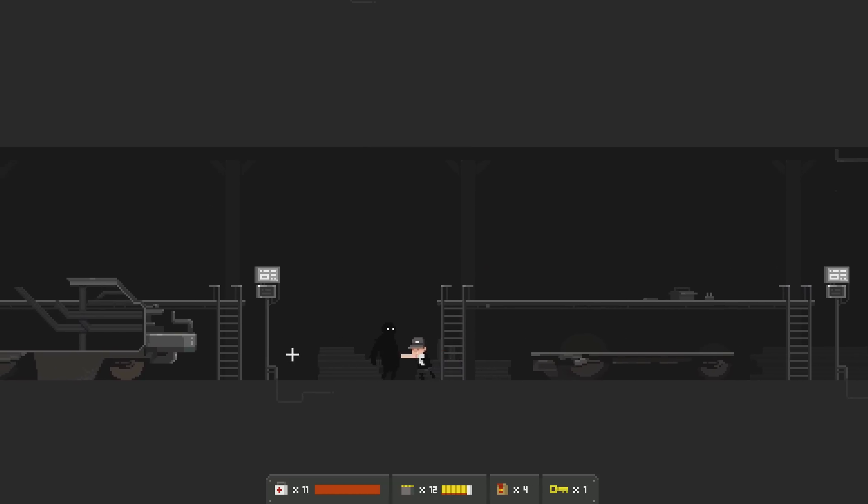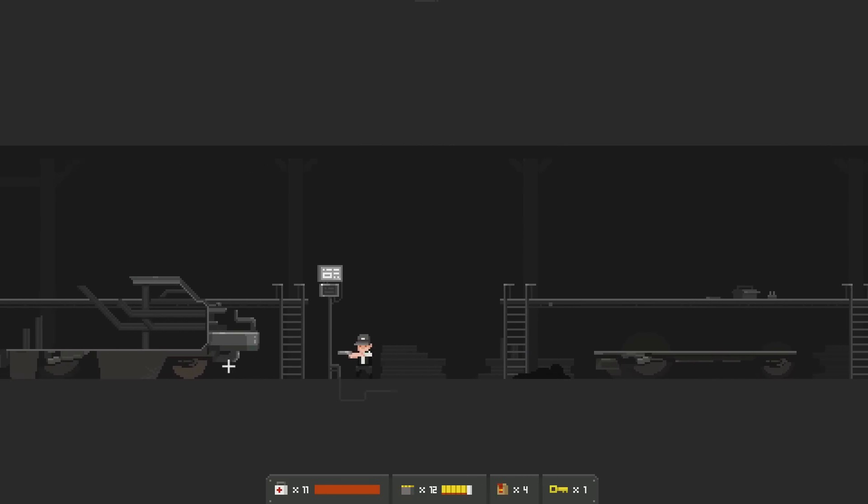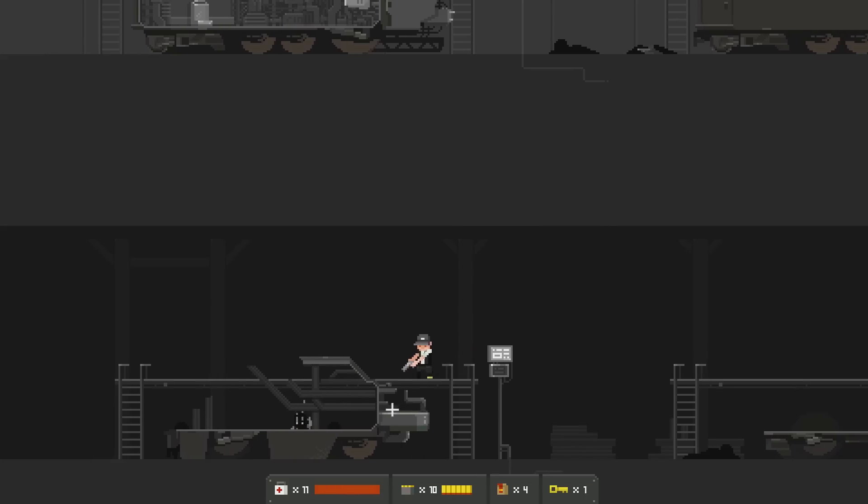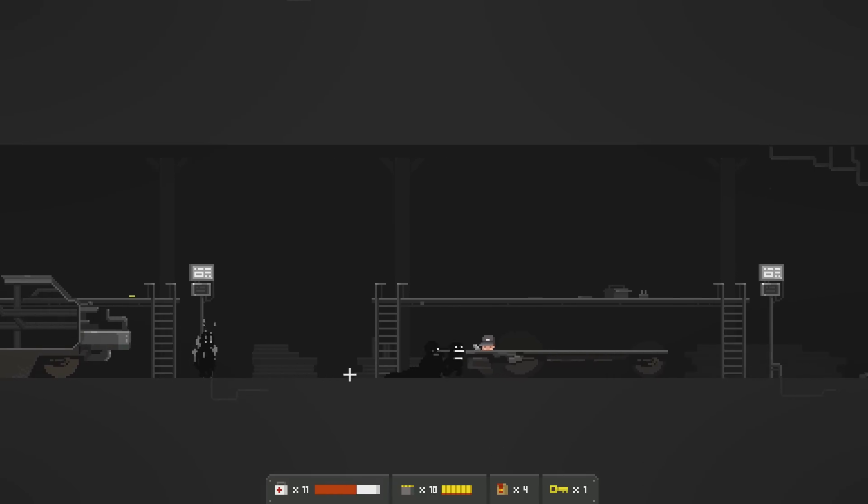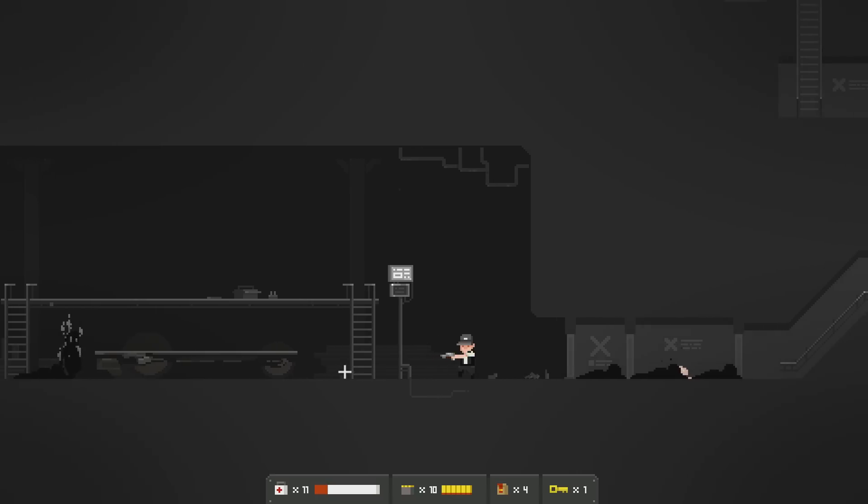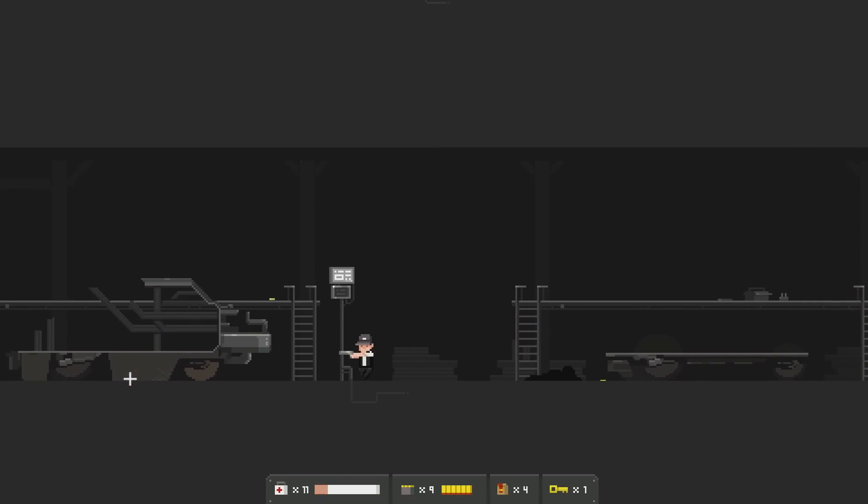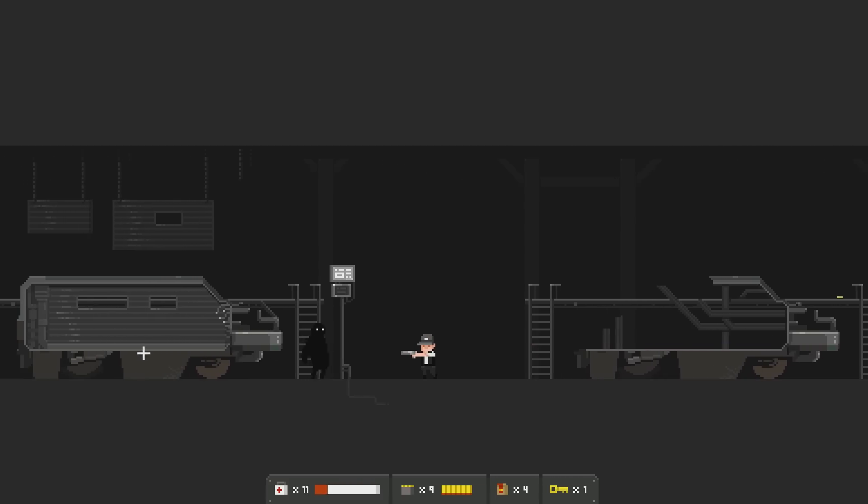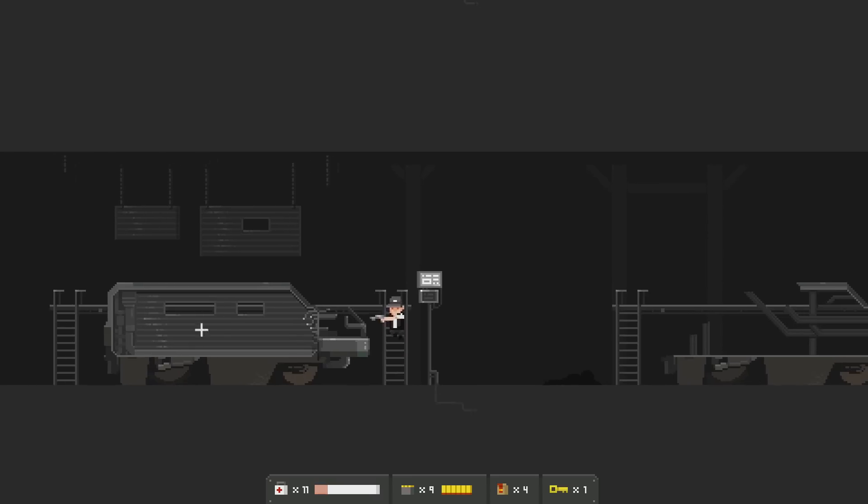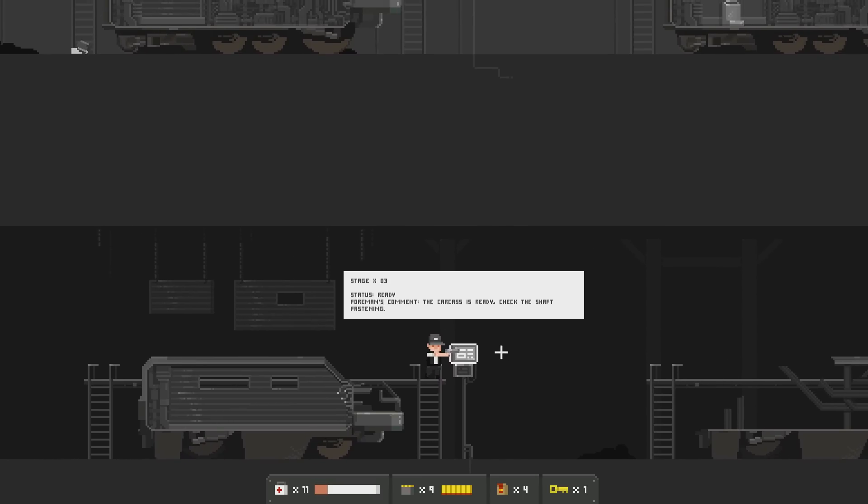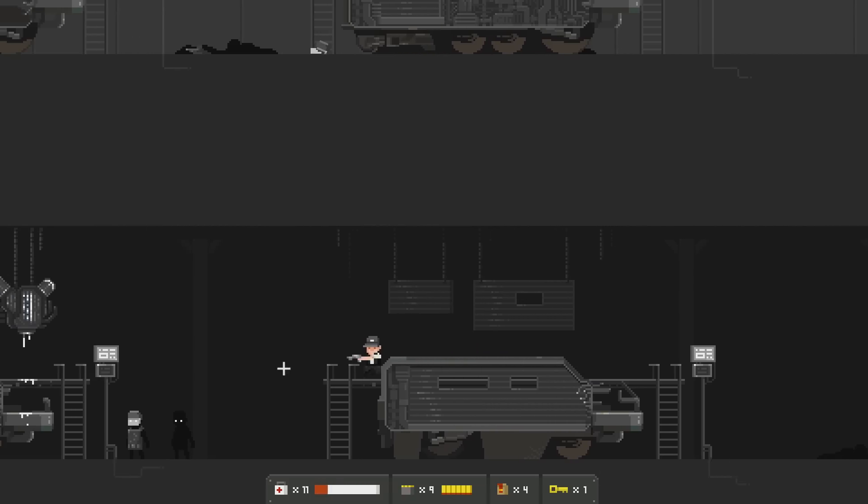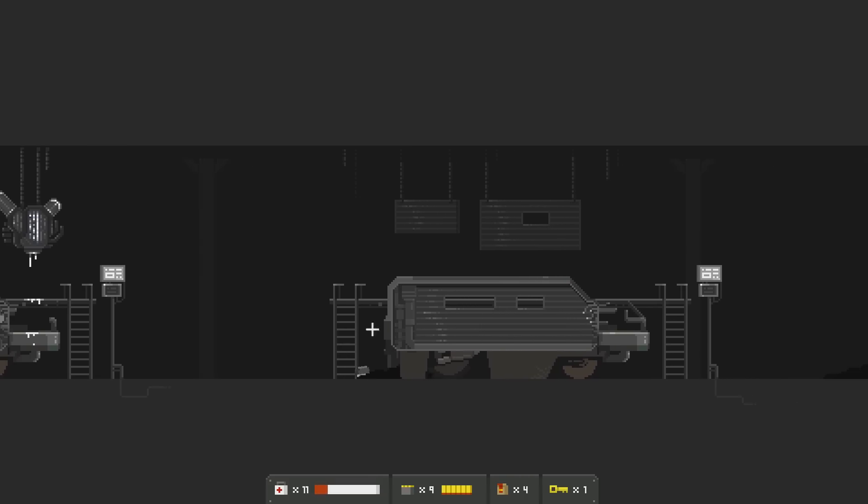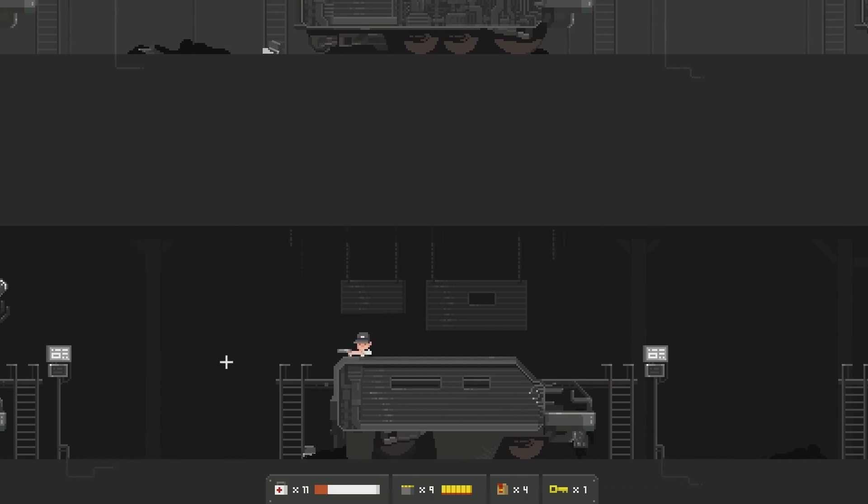Do I really need to use a shotgun on them? Maybe I'm wasting shotgun ammunition. Look, I can just punch him. I was kinda intimidated by the size, but... Great. Can I shoot him from here? No. Brilliant. Wasting more bullets. That was not nice. Fortunately, I think we're towards the end of this place, so we're gonna get healed on the train. Hello. Take that. Stage X03. Status ready. Foreman's common. The carcass is ready. Check the shaft fastening. Great. More of them. What is that? You know what? I'm just gonna ignore this guy. Not wasting the bullets for him.